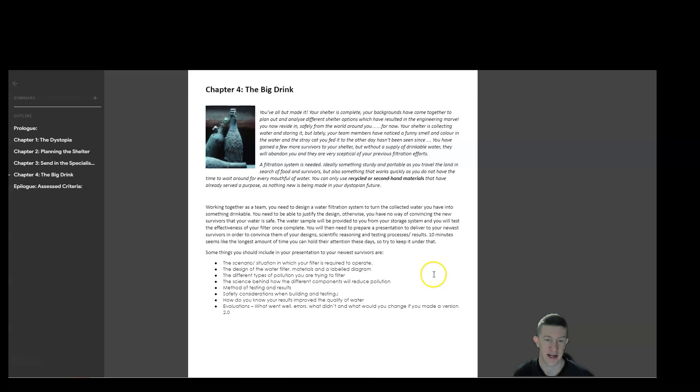You're more than welcome to draw something on Fusion 360, Illustrator. You can 3D print the casing for it if you're going to make some sort of a casing for the filter to sit in. If you need parts for it, you can 3D print those as well. This is a very construction-based component for this task. So get creative with it.